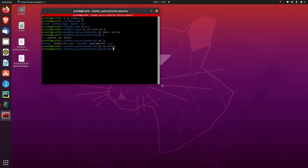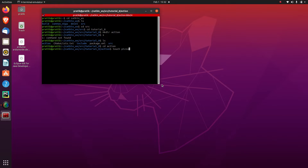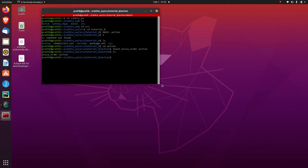Our second step is to make a file with a .action extension where the structure of our goal, result, and feedback will be stored. I will make a file using the touch command — let's take an example of a pizza shop. The file will be named pizza_order.action. Let's hit enter. Now you can see that there is a pizza_order.action file here.